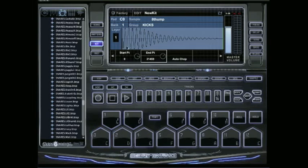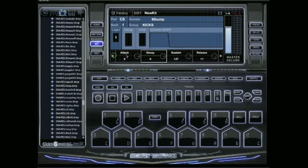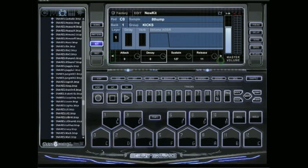But yeah, you can also adjust the attack, decay, delay, reverb. Real simple.